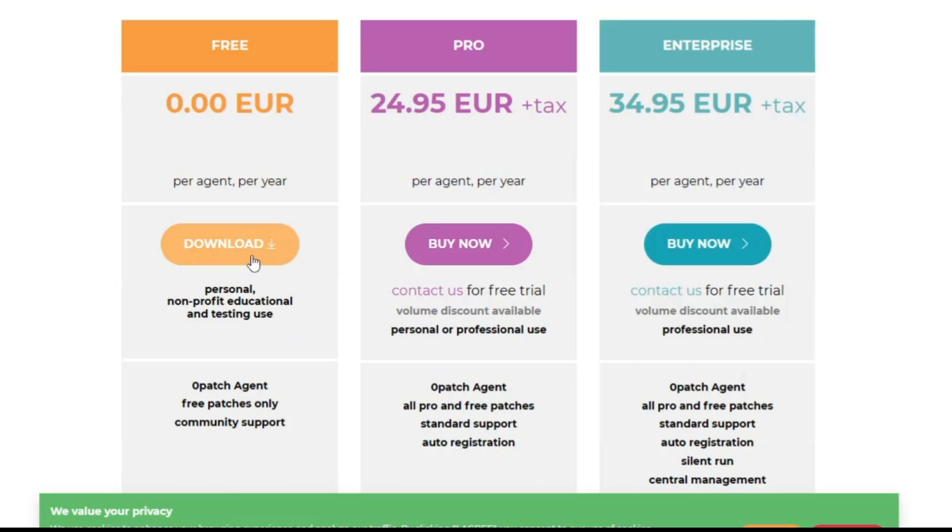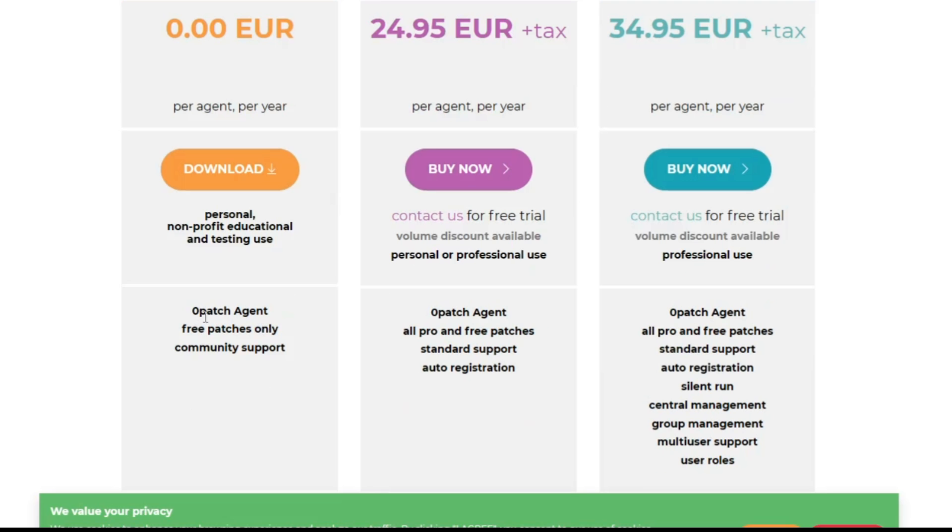This includes personal, non-profit, education, and testing use. 0patch agent with free patches only, community support.